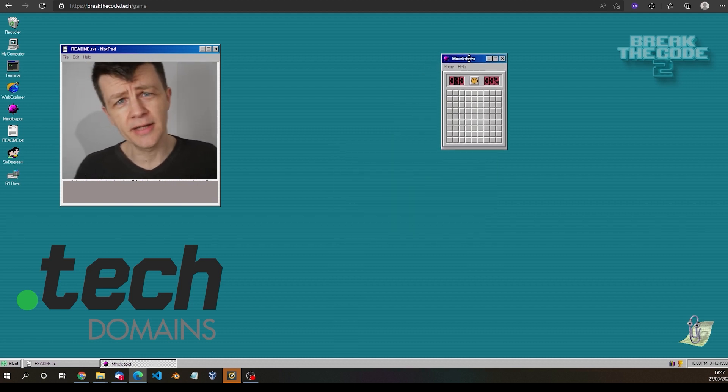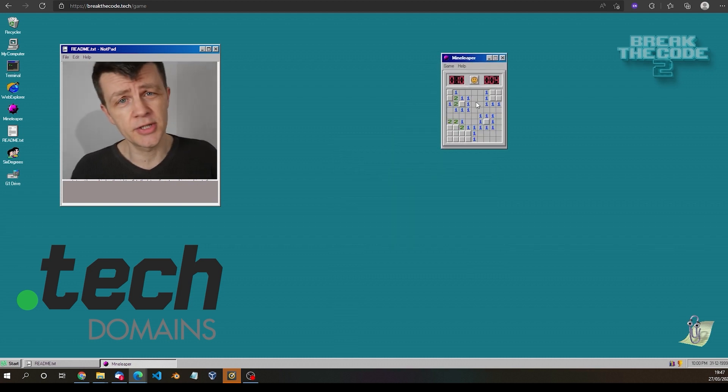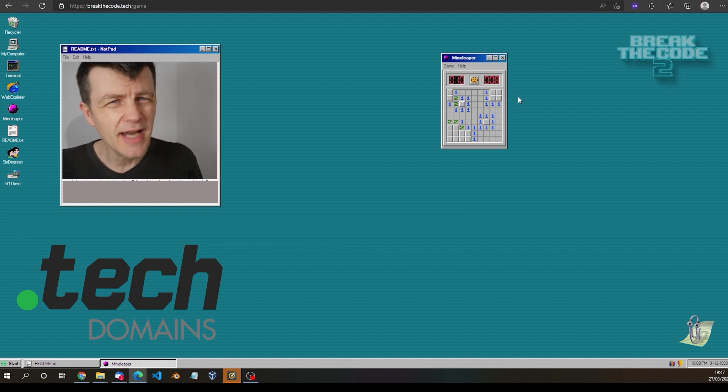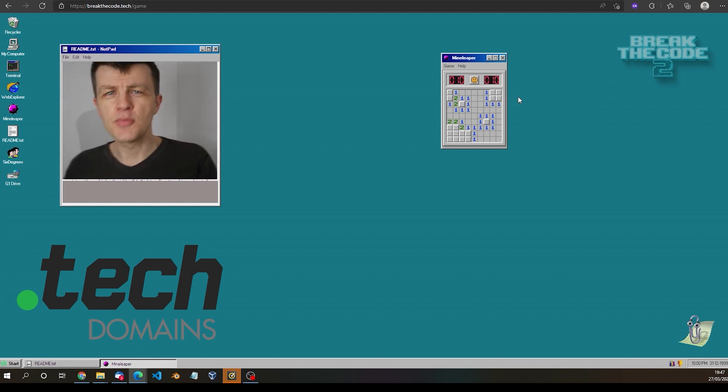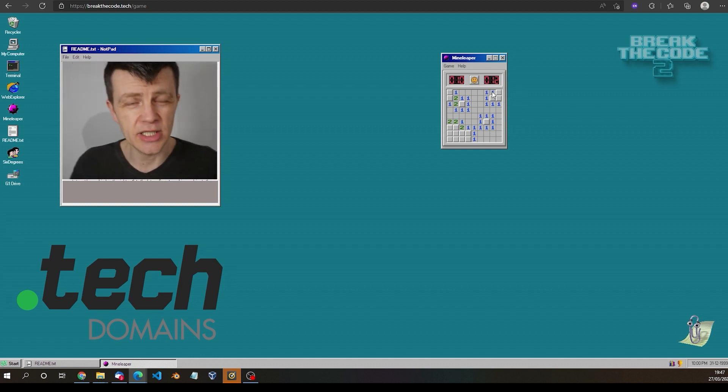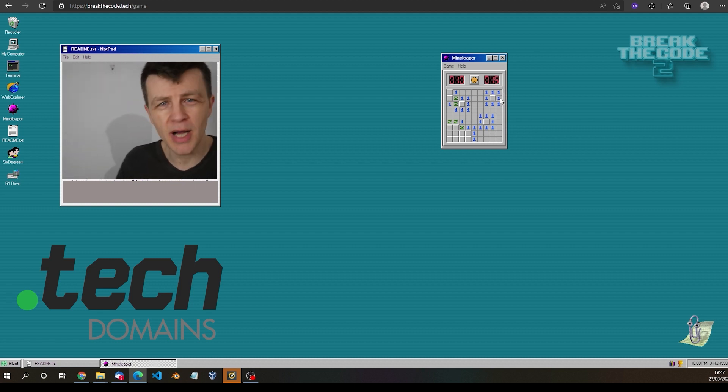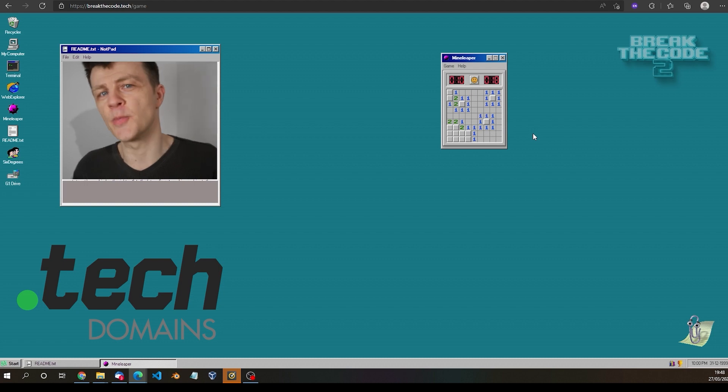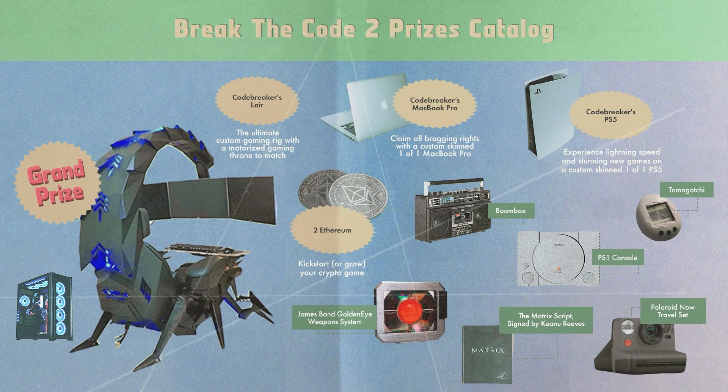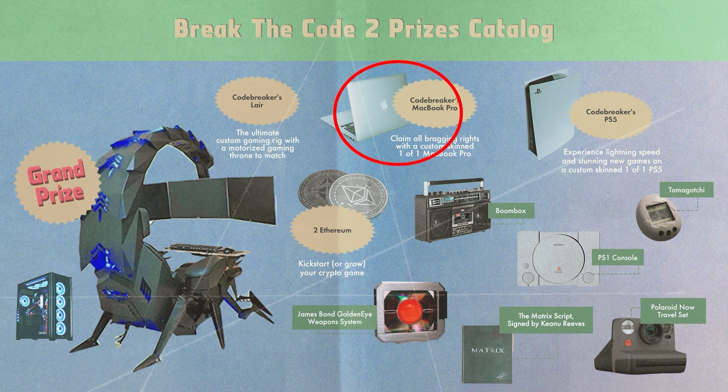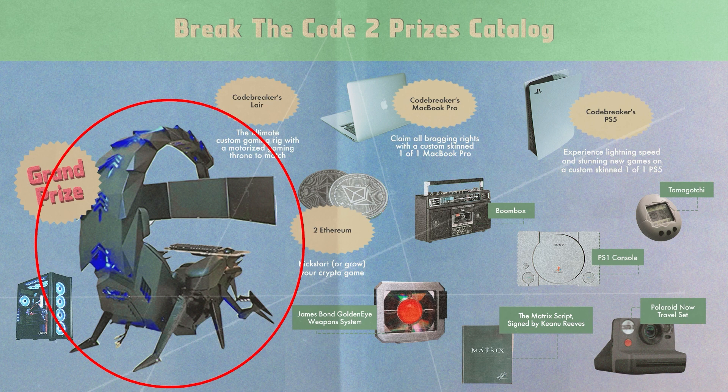If you click on the link in the description you can come and take a look too. Why would you want to do that? Well by doing so you can enter break the code 2022 where you'll face a series of challenges and puzzles and if you solve them you can win some prizes. You could win an exclusive Keanu Reeves signed script of the matrix, a James Bond GoldenEye weapon system, a custom MacBook Pro and the top prize for the best code breaker is a customized setup with the latest equipment worth $12,000.